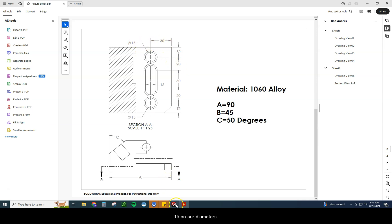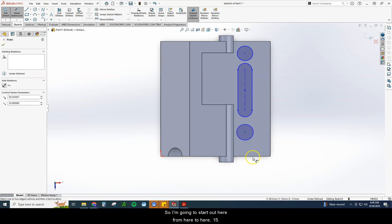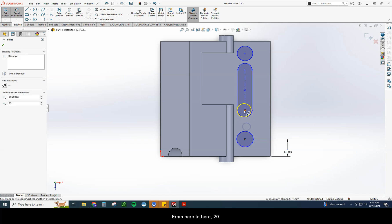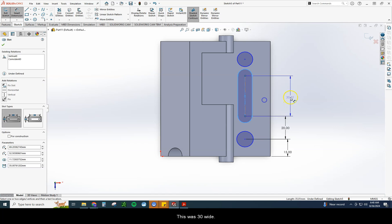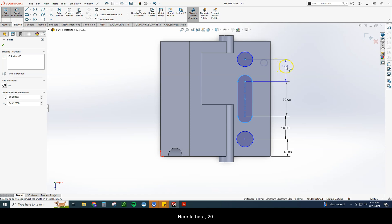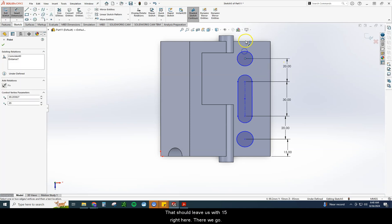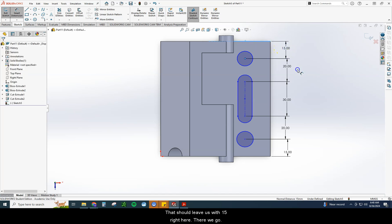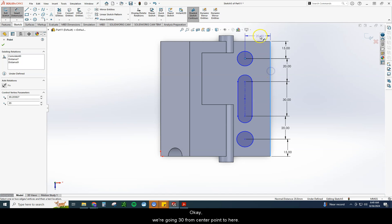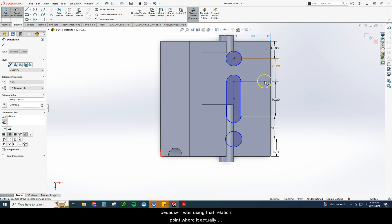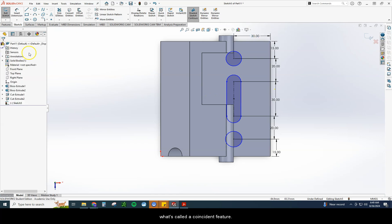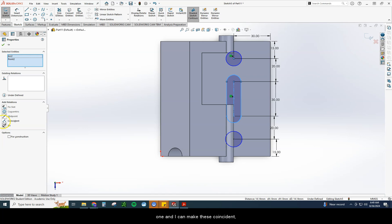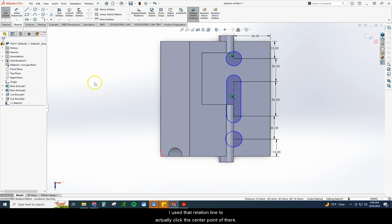So again, 15, 20, 30, 30 wide, 15 on our diameters. So I'm going to start out here from here to here. 15 from here to here, 20. This was 30 wide. 15 from here to here, 20. And that should leave us with 15 right here. And we're going 30 from center point to here. And all these should move in line whenever you do that. Because I was using that relation point where it actually made all these in line. They all should move over. If not, you can do one of two things. You can either dimension them all to 30 or you can use what's called a coincident feature. So I can click on the center of this circle and control click this one. And I can make these coincident, meaning that they will line up permanently. And you can actually see I already have it on there. And that's because when I was drawing that, I used that relation line to actually click the center point of there.